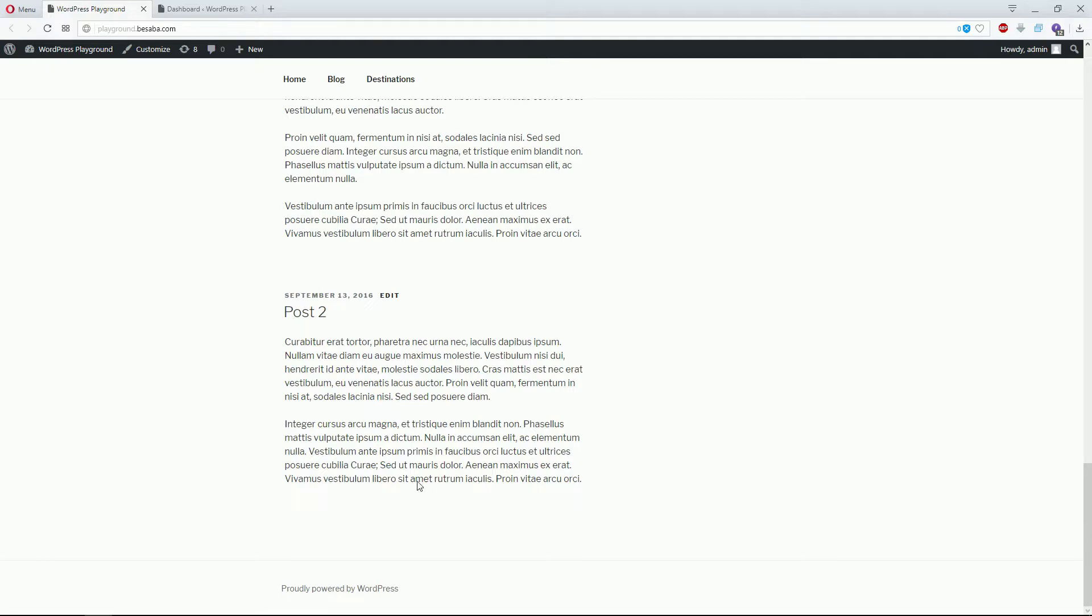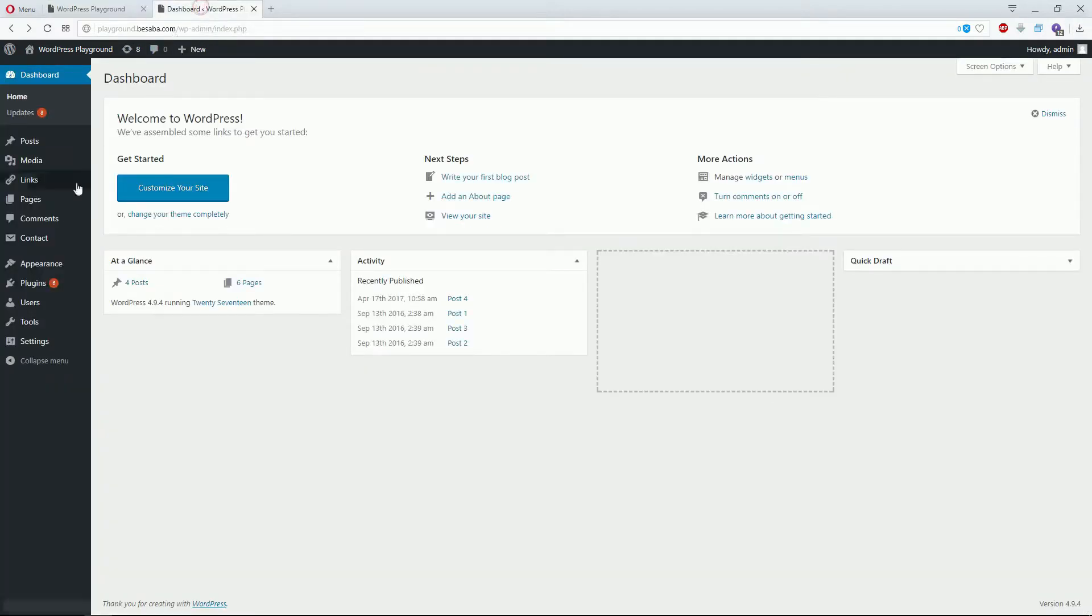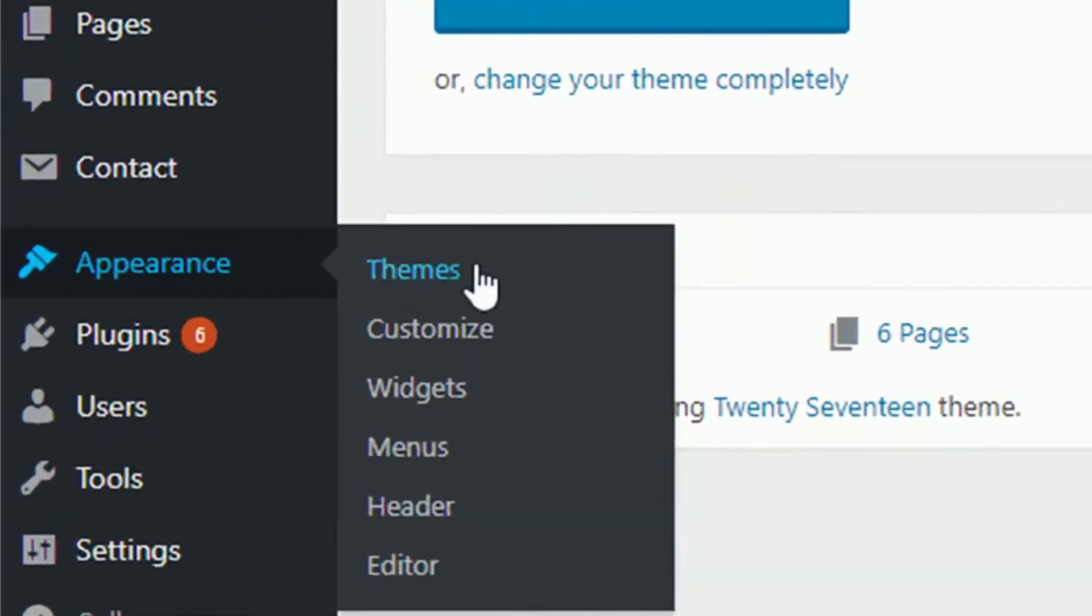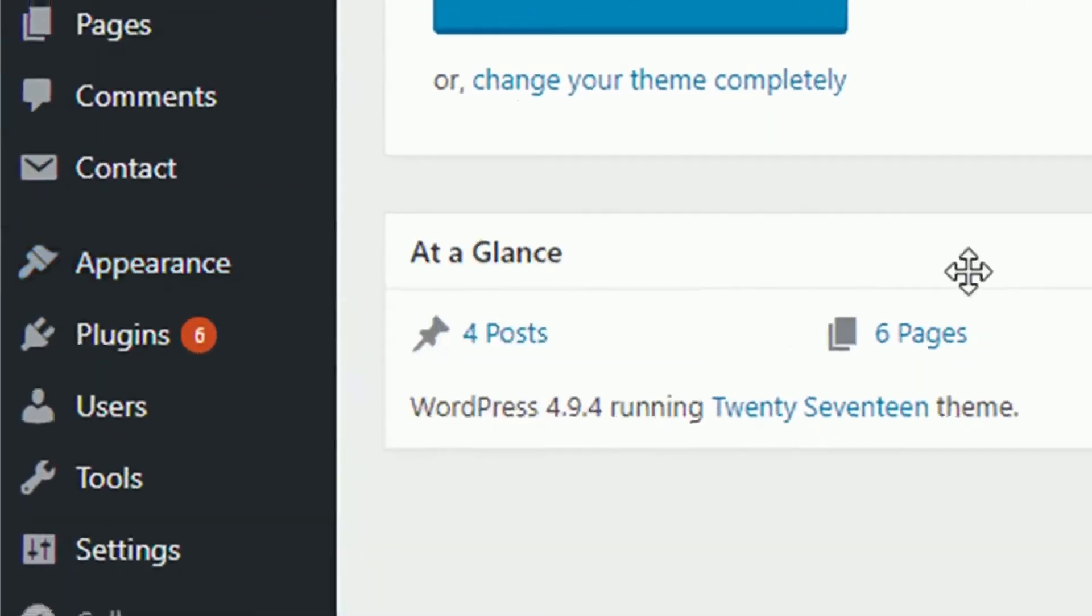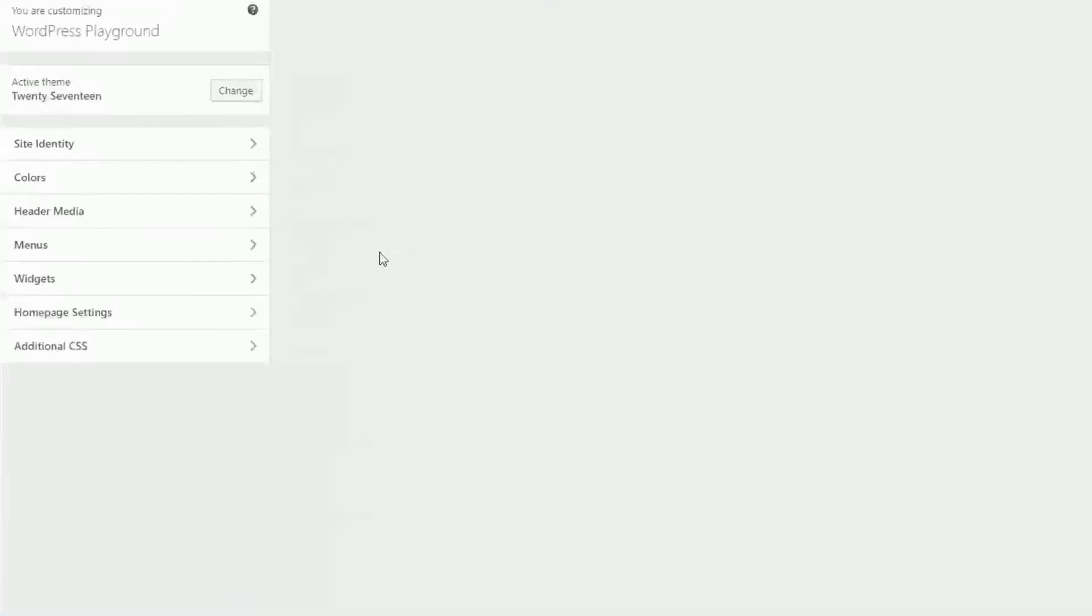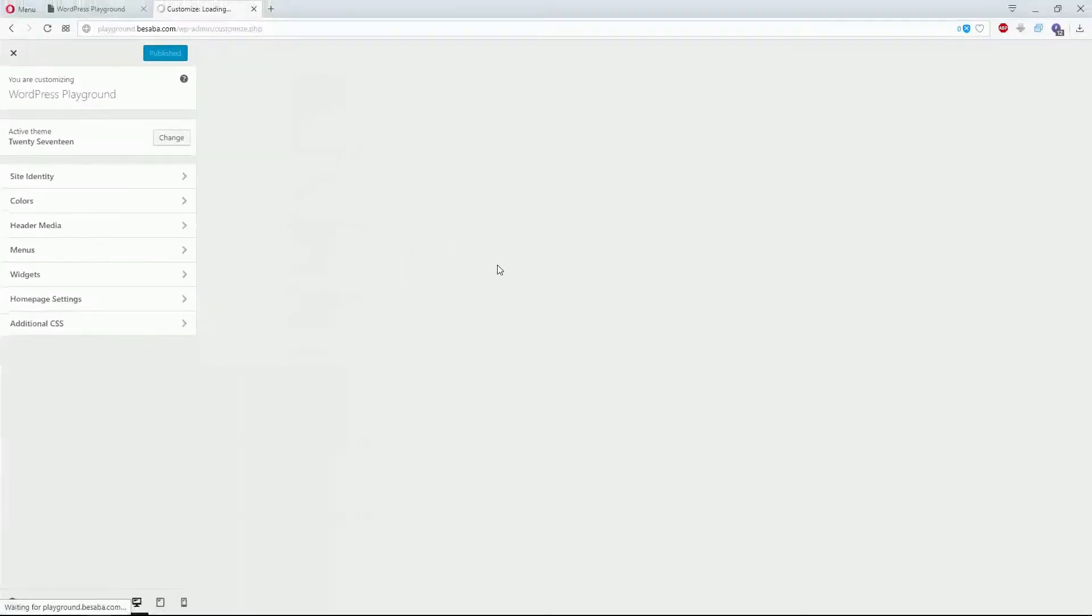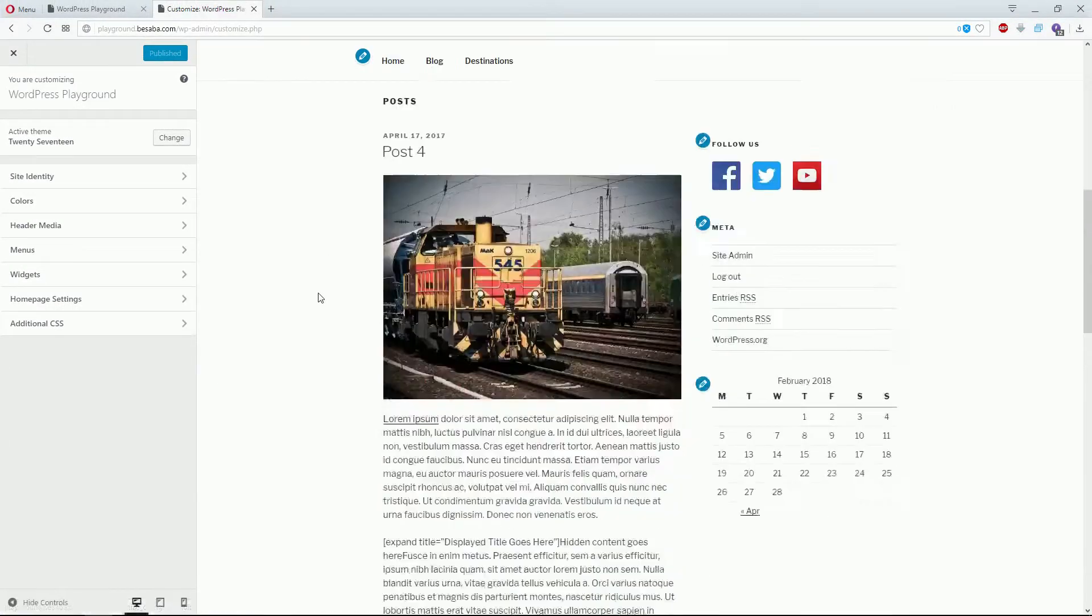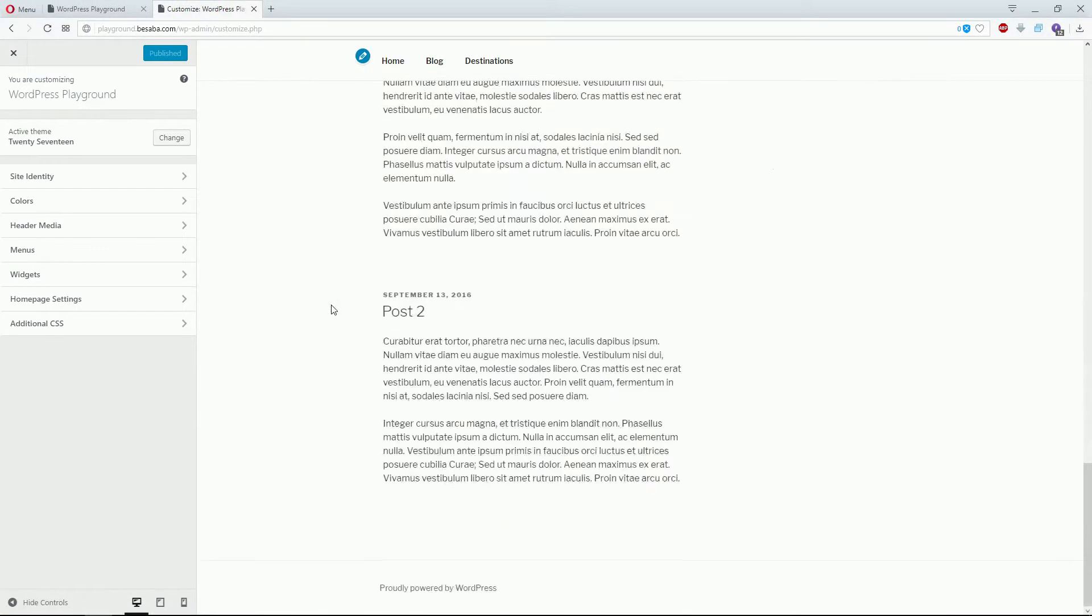For this method, go to your dashboard, then Appearance, and then Customize. On the right side you can see the live preview of your website.